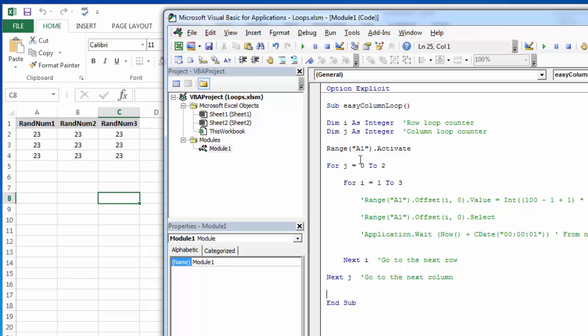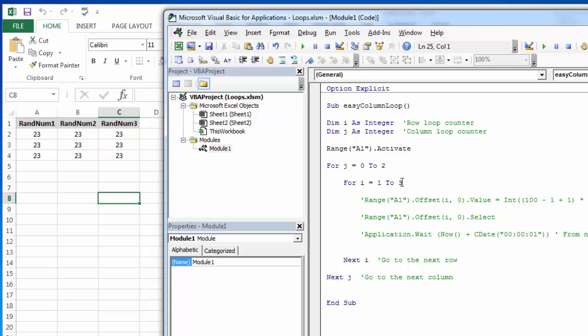And notice the counting here is a little different because on the first round through, I want it to be no column offset, so one row, no column. Then the second round through, I want it to be one row, one column. And the second round through, I want it to be one row, two column offset. So the counting for the column is a little bit different than the counting for the row.